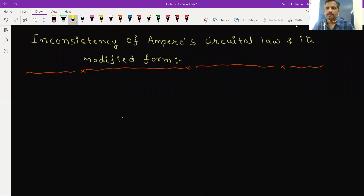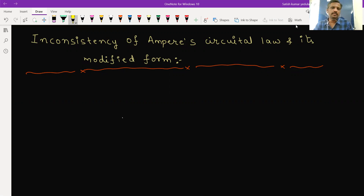Hi students, this is Ateesh Kumar. In this video lecture, I'm going to present the inconsistency of Ampere's circuit law as well as its modified form.